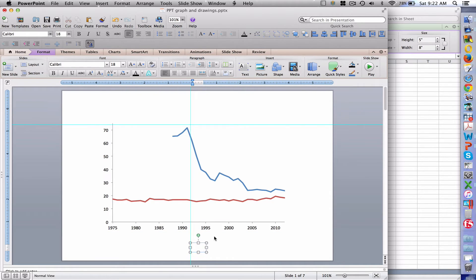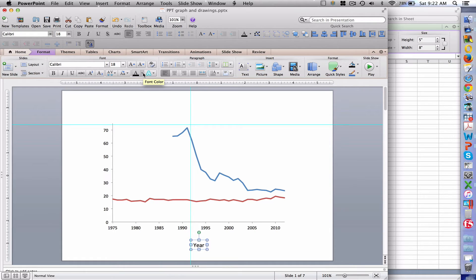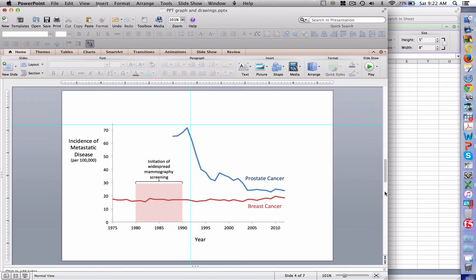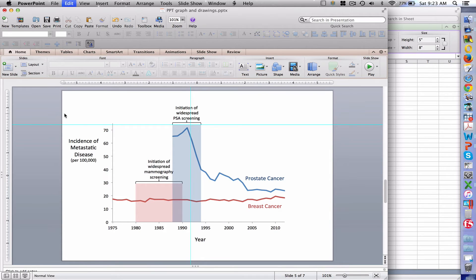The real reason I want to be in PowerPoint is so I can add various drawing elements that are not easy to do in Excel — some are not possible, some are just clunky. I can add a text box and move it around with great facility to label the x-axis and the y-axis. I can label each line and easily choose the colors of the words so they match the line, which makes it easier to see which is which. I can add more information, like when widespread mammography screening came on in this country, and when prostate cancer screening came on.